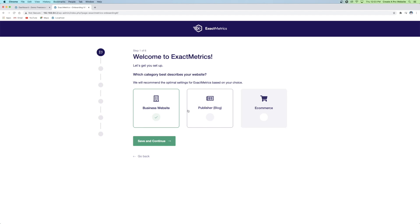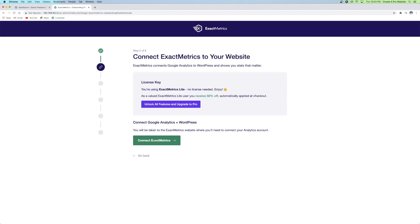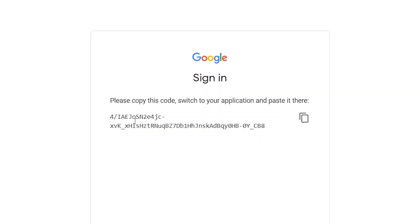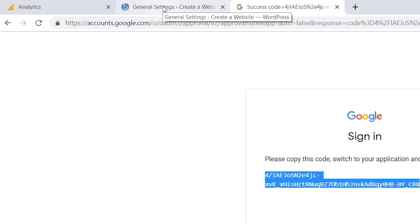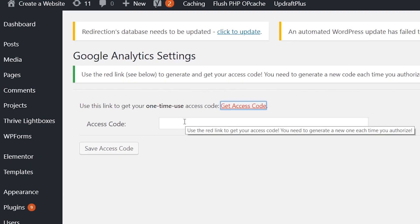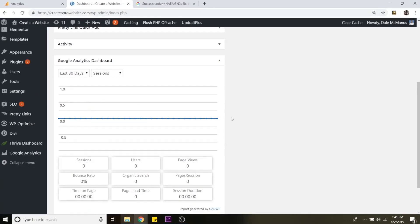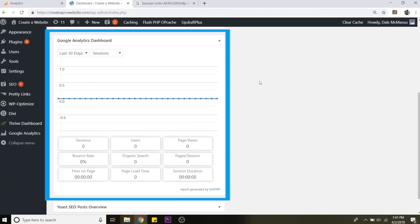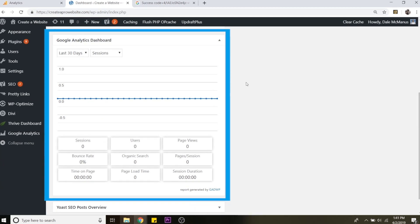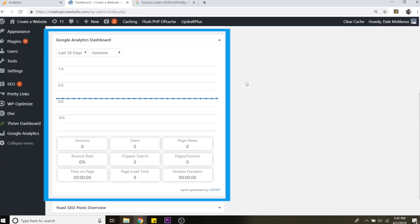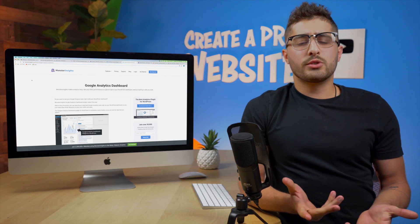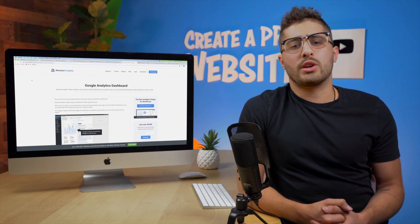After you install and activate the plugin you have to log into your Google Analytics account and pull some special access code to copy and paste into the plugin settings. Once you do that you'll have live metric updates on your dashboard. Simple as that. We've also got a video on the channel that shows you how to do it.